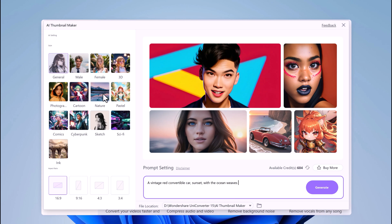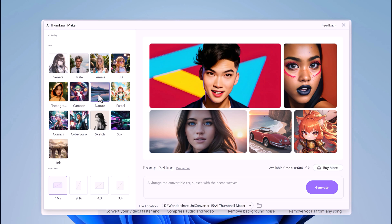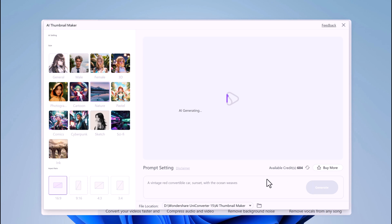Then you can select an art style from the left panel for your thumbnail. UniConverter offers various options such as nature and sketch as the art style. You can also choose the aspect ratio based on your requirements. Then click Continue button.